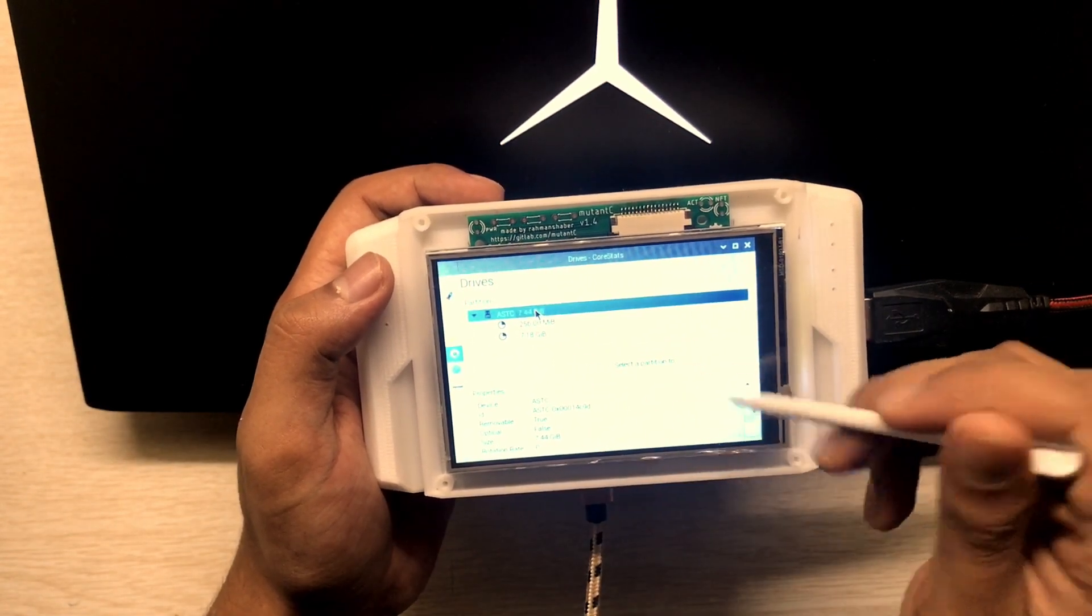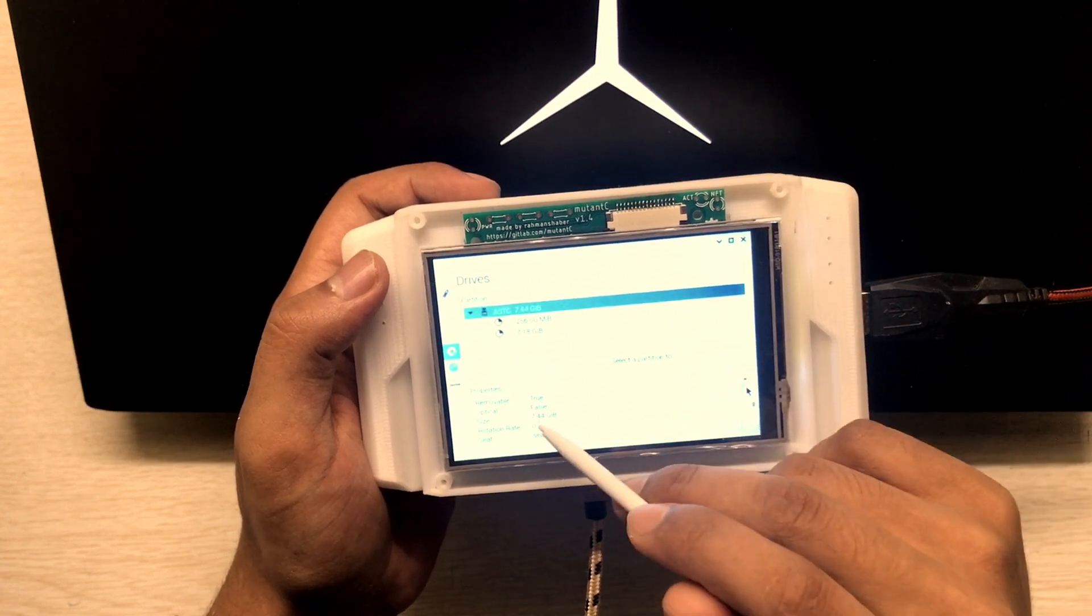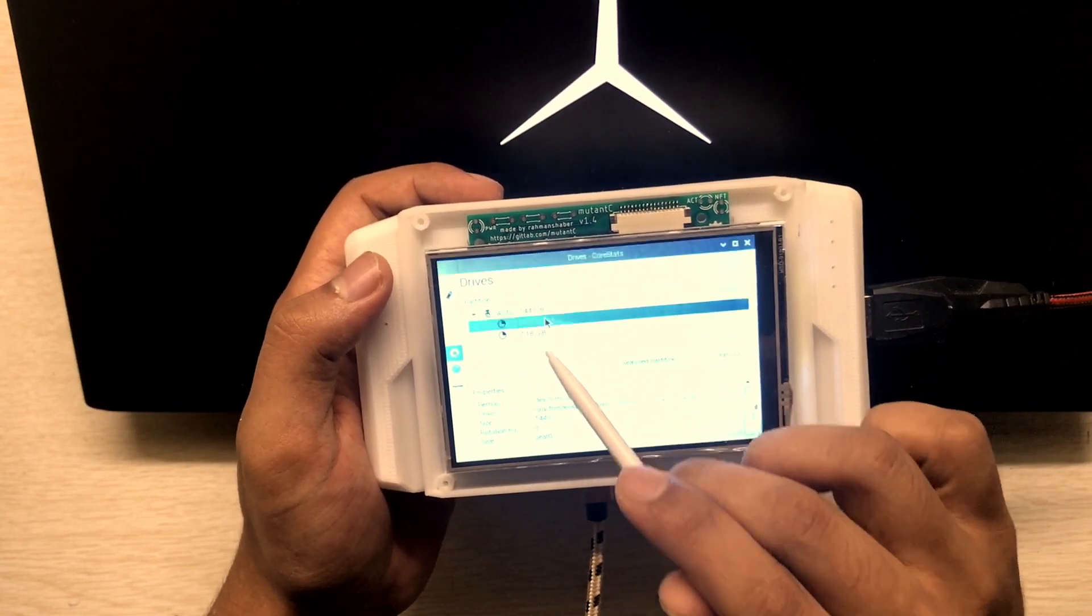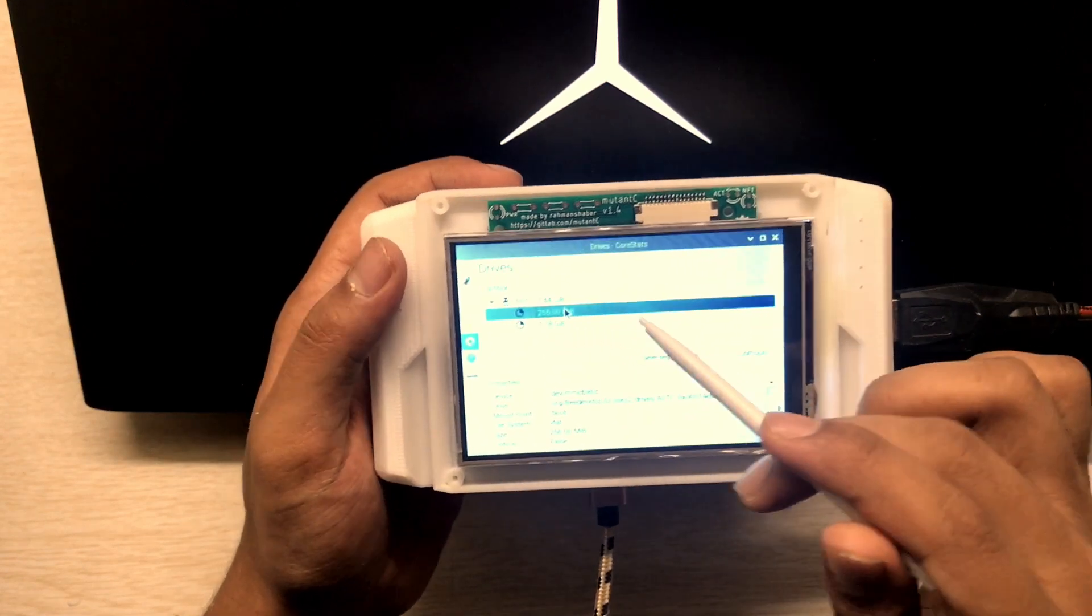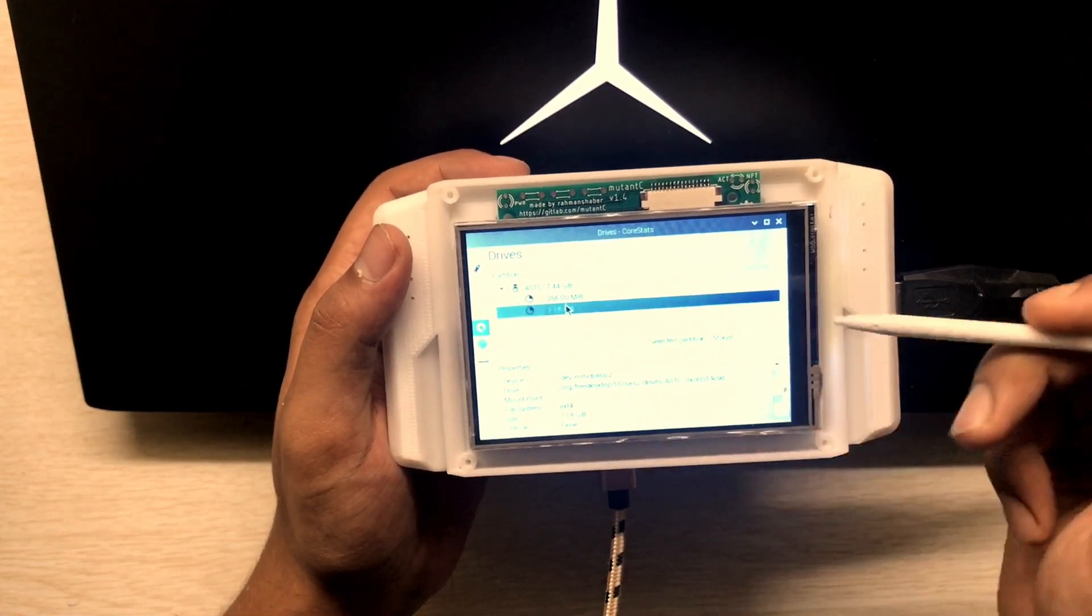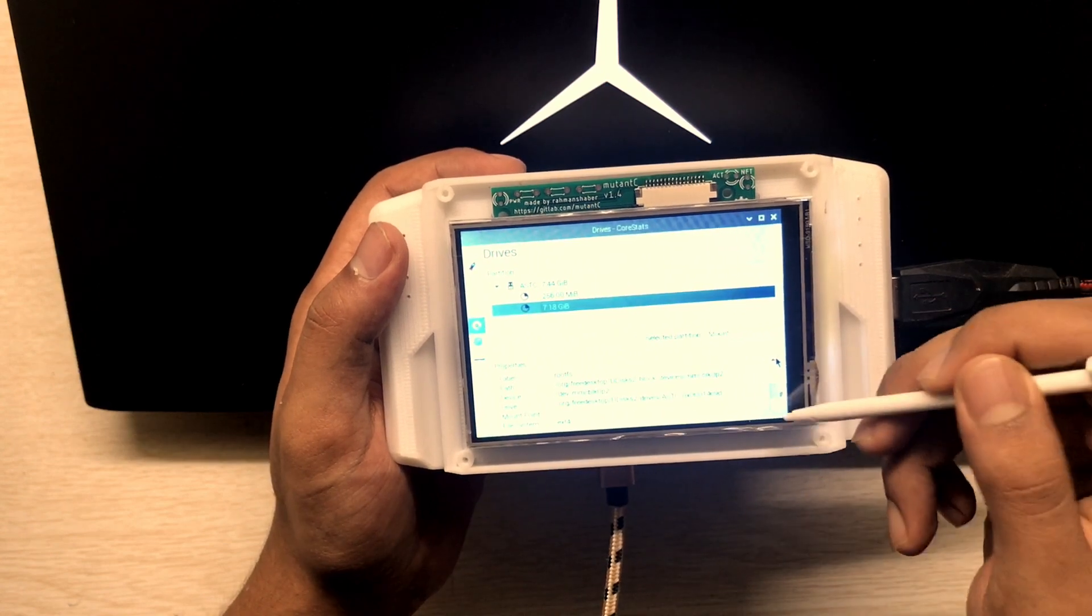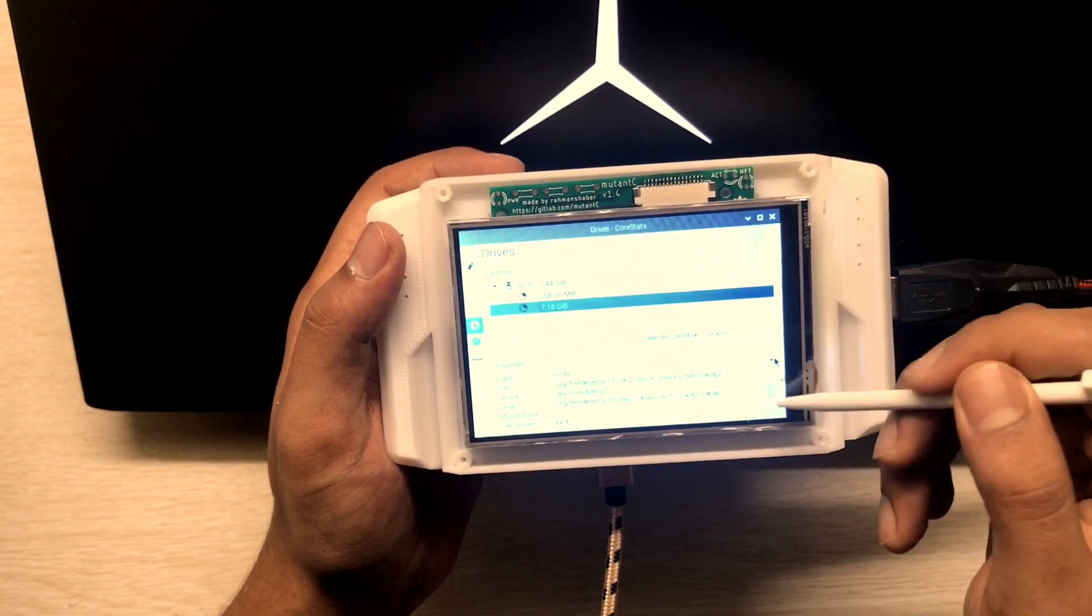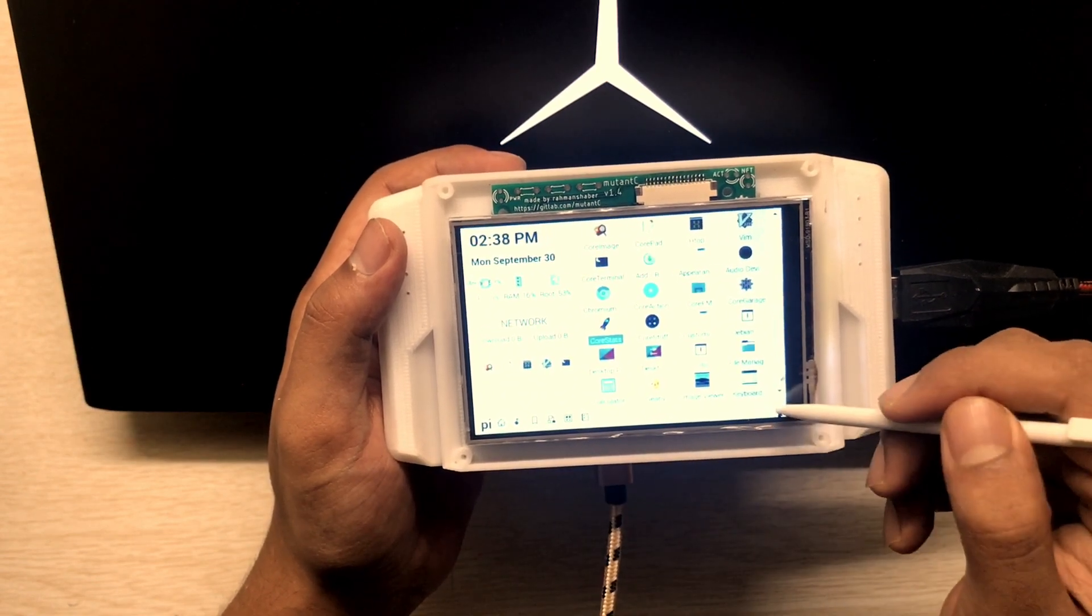When I click, yeah, these are the properties of this one. Like 7.44, this is the first partition, the boot drive, and this one is the home one. When I click this one, this will minimize and get to the launcher.